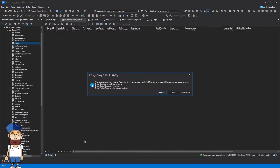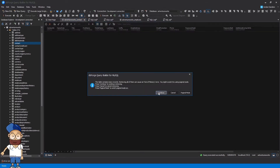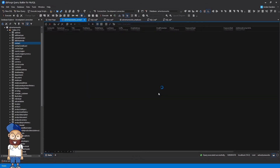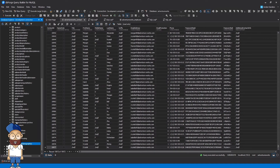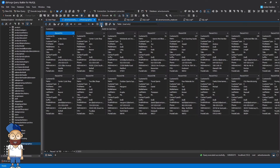Now let's retrieve data from the view. Data Editor can output data in two modes: Table View and Card View. Switch to the Card View.